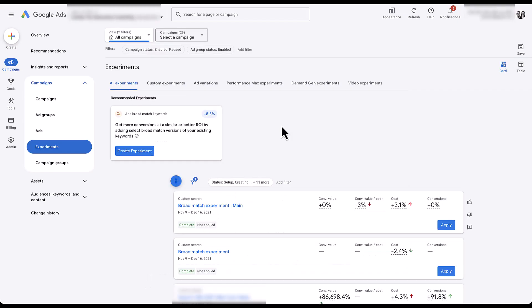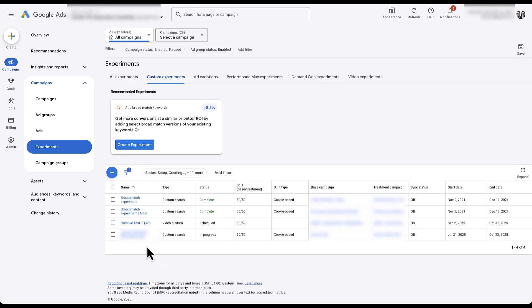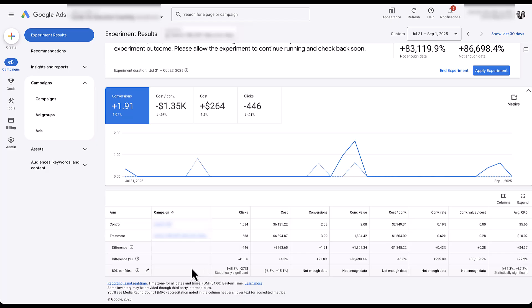Once you've launched your Demand Gen experiment and want to review performance, head to the Demand Gen experiment section. You can see the creative test listed here — right now it's still being created. Using another running experiment as an example, this is what your Demand Gen reporting will look like: a line item for your control and one for the treatment, where you can see which one is driving the best clicks, cost, click-through rate, conversion rate, and cost per conversion.